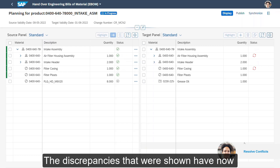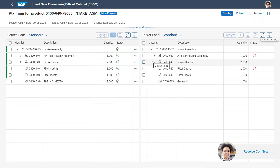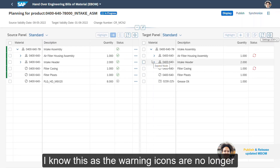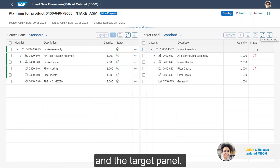The discrepancies that were shown have now been resolved and updated. I know this as the warning icons are no longer visible in the status column in both the source and the target panel.